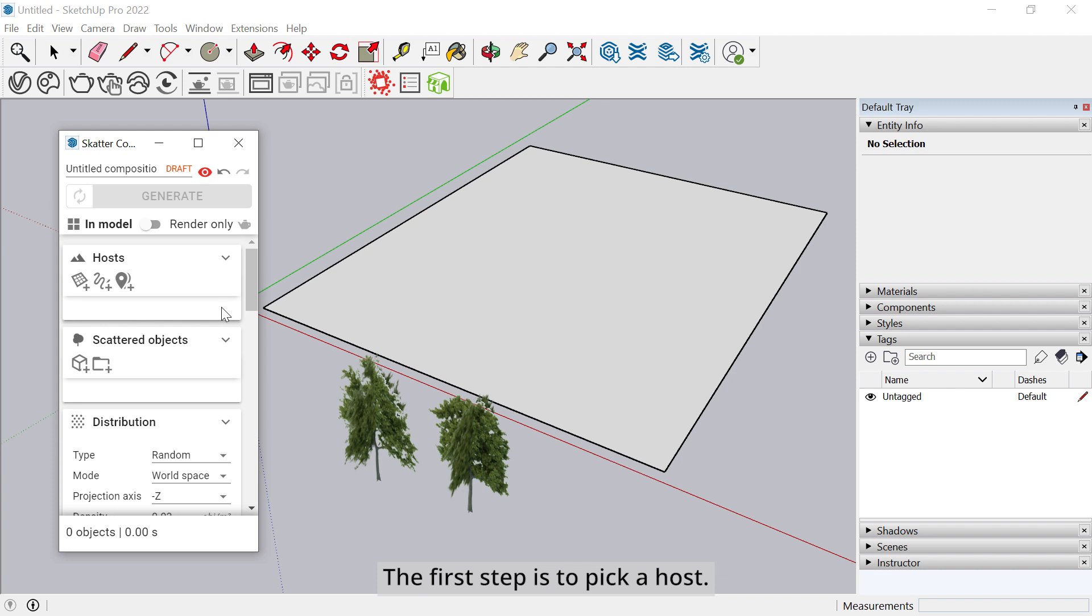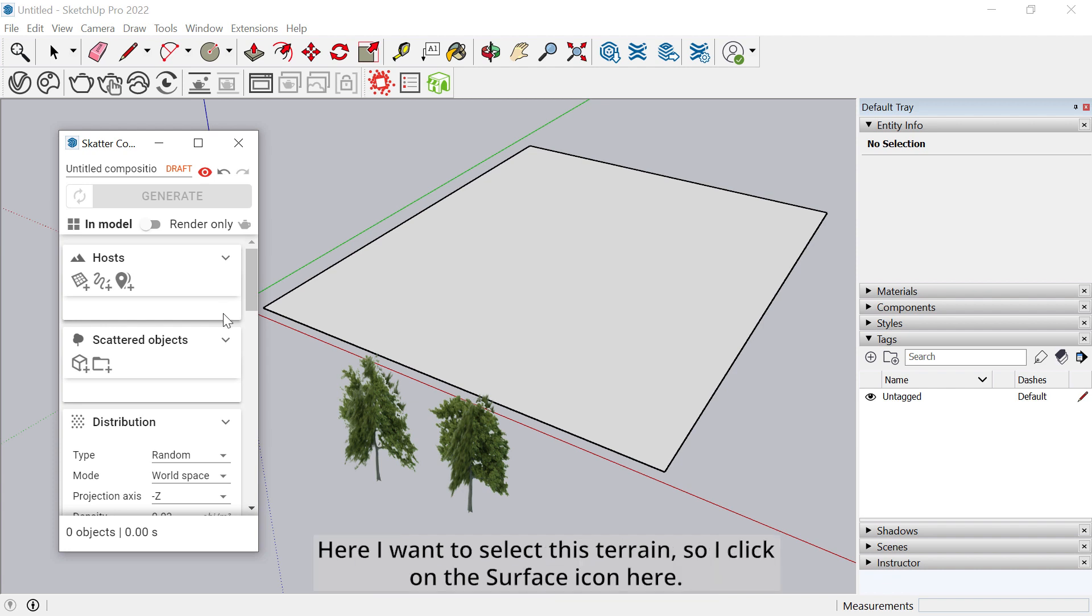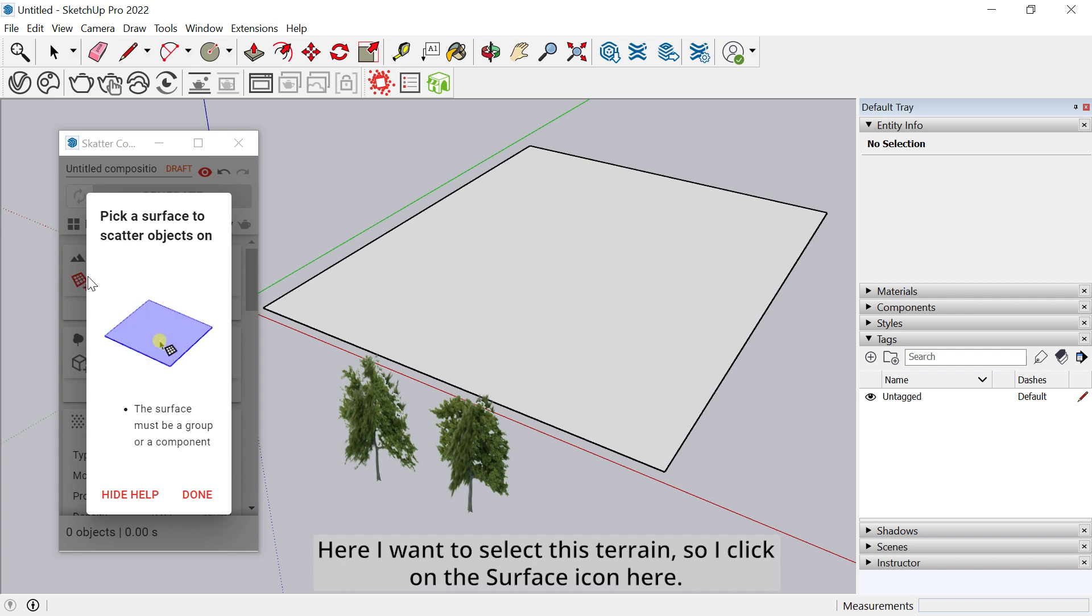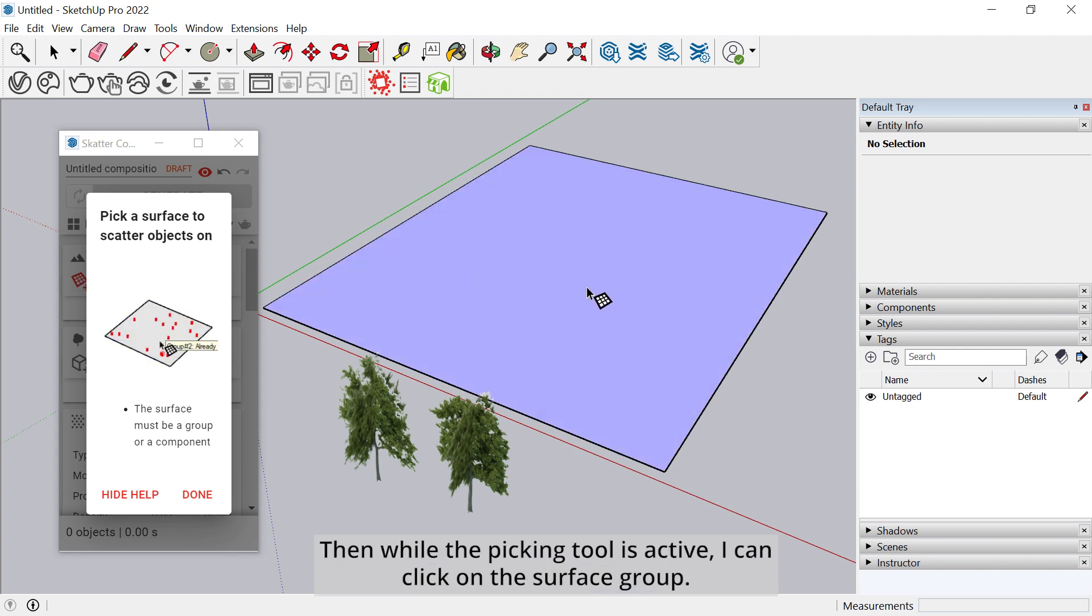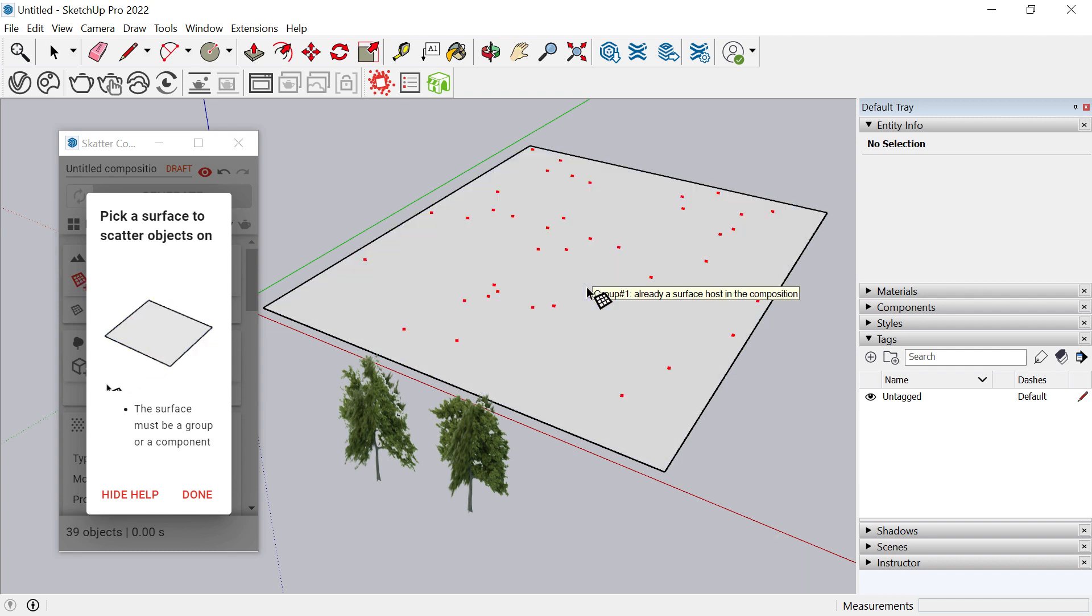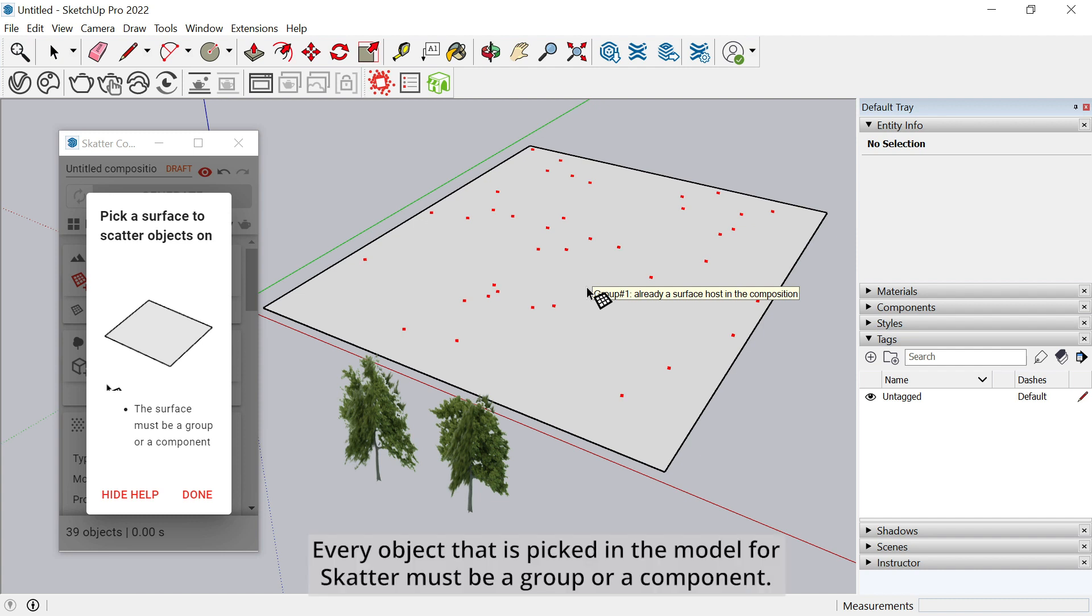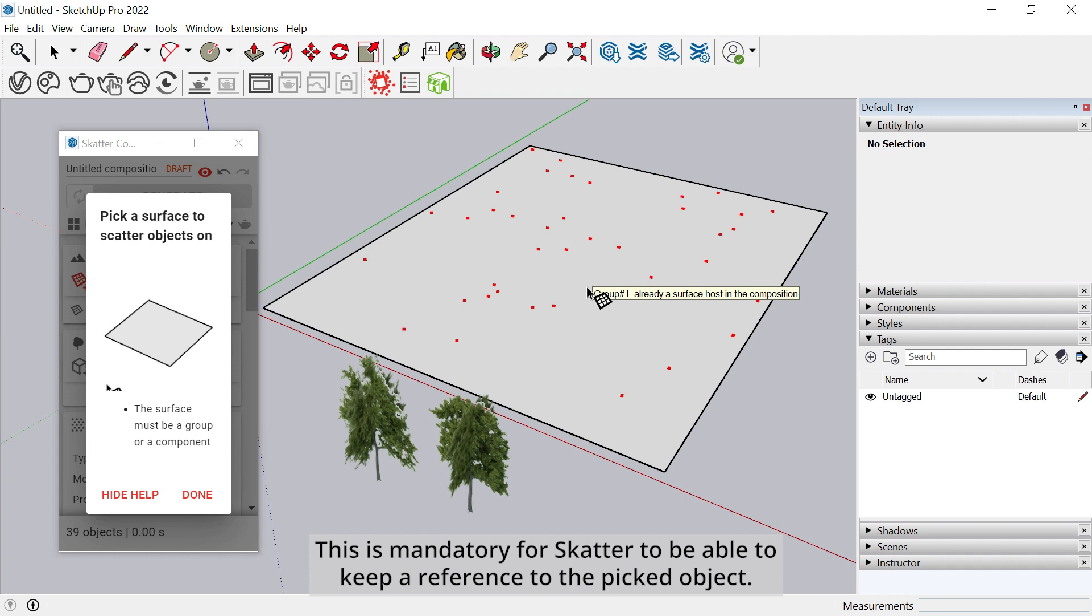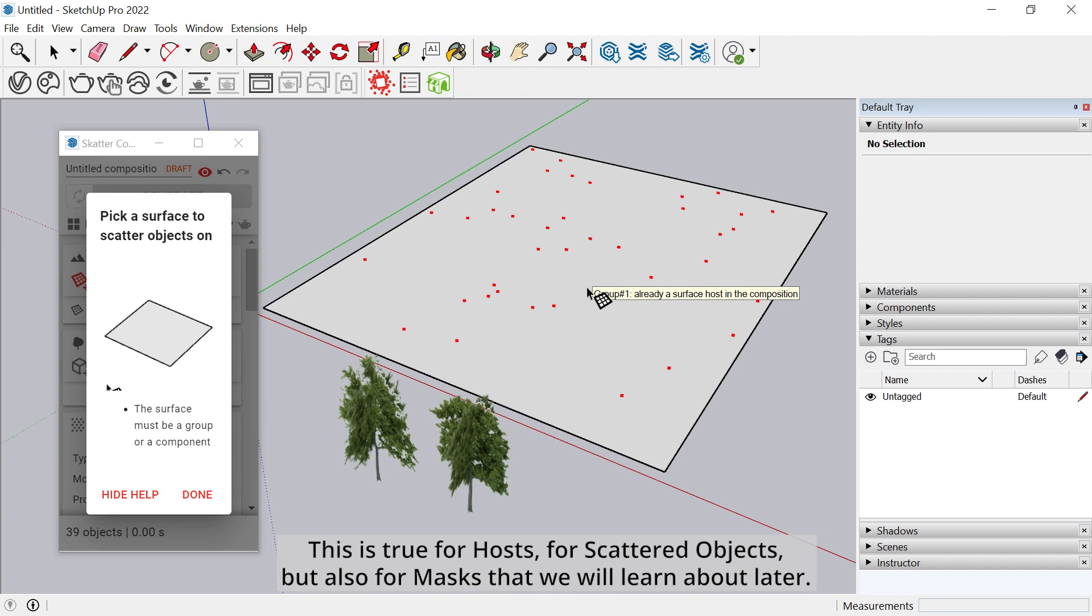The first step is to pick a host. Here I want to select this terrain, so I click on the surface icon here. Then, while the picking tool is active, I can click on the surface group. Every object that is picked in the model for scatter must be a group or a component. This is mandatory for scatter to be able to keep a reference to the picked object. This is true for hosts, for scattered objects, but also for masks that we'll learn about later.